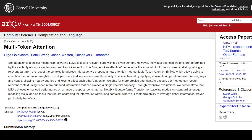Hi everyone, this is Fahad Mirza and I welcome you to the channel. Meta has released a new attention mechanism, and in this video I'm going to explain it in as simple words as possible. I'm not assuming that you are a machine learning guru or have built models from scratch, so let's get started.